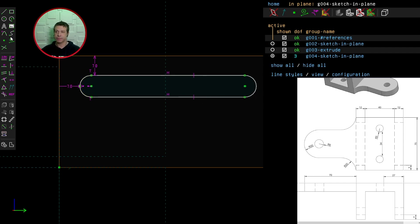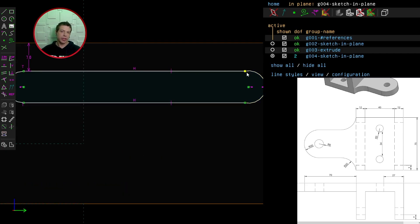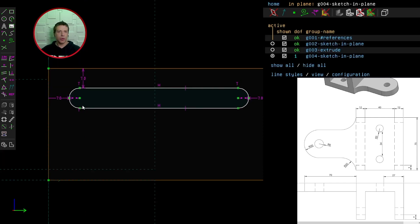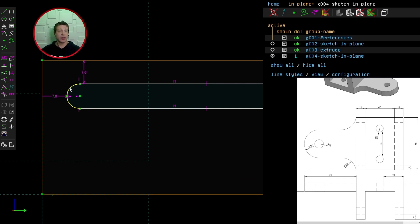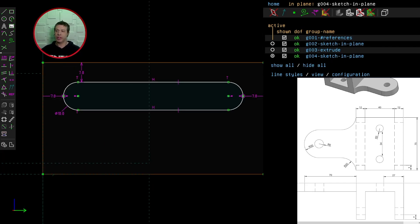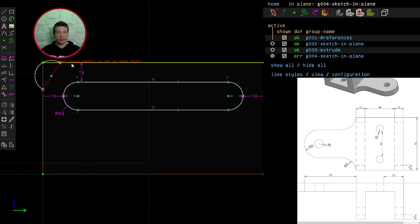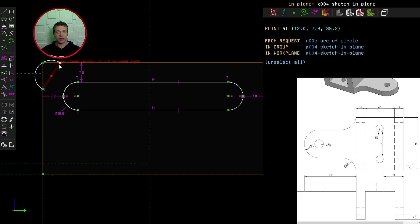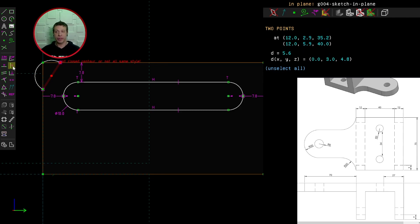Let's add those constraints now — selecting the point and line and constraining the distance to 7mm. I need to put a point on this arc using the points tool, then making sure the new point and the center of the arc are horizontally constrained. Now I can constrain the distance between these two points to be 7mm. I'll do the same on the other side. I also need to constrain this line to be tangent to the curve on that side as well.